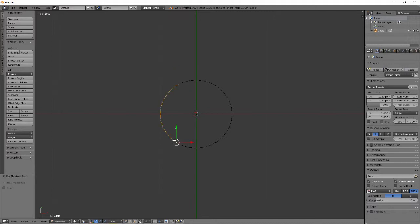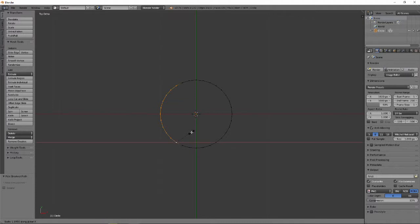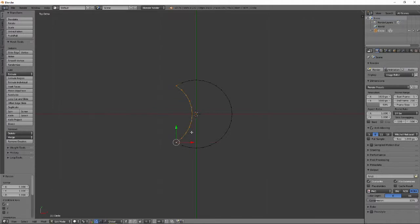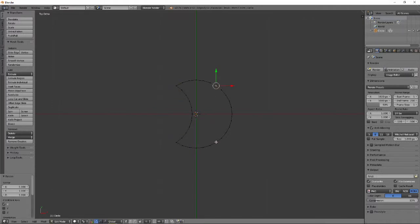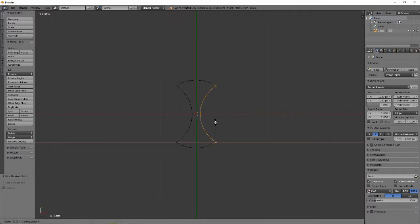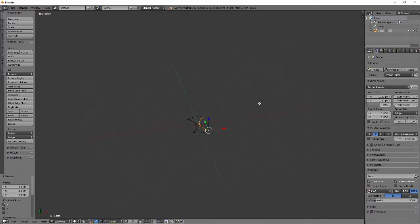Press S to scale, X to constrain to the x-axis, and scale by minus 1. Repeat these steps on the opposite side of the circle. We have created the cross section of our drill bit.